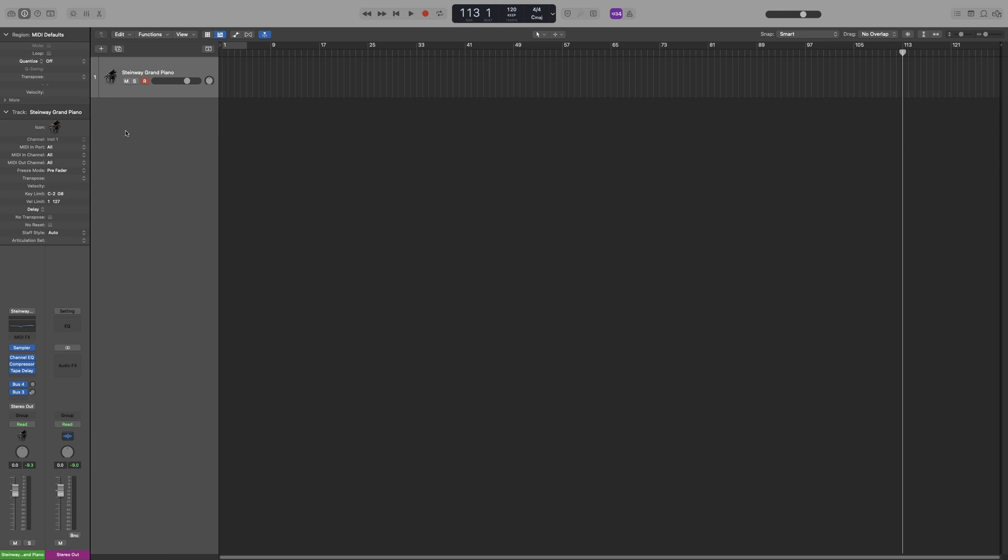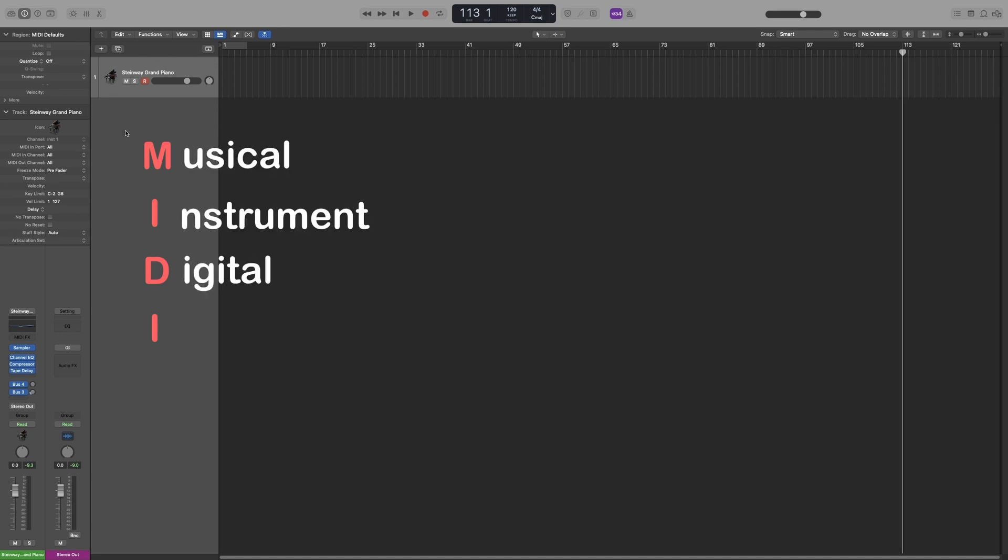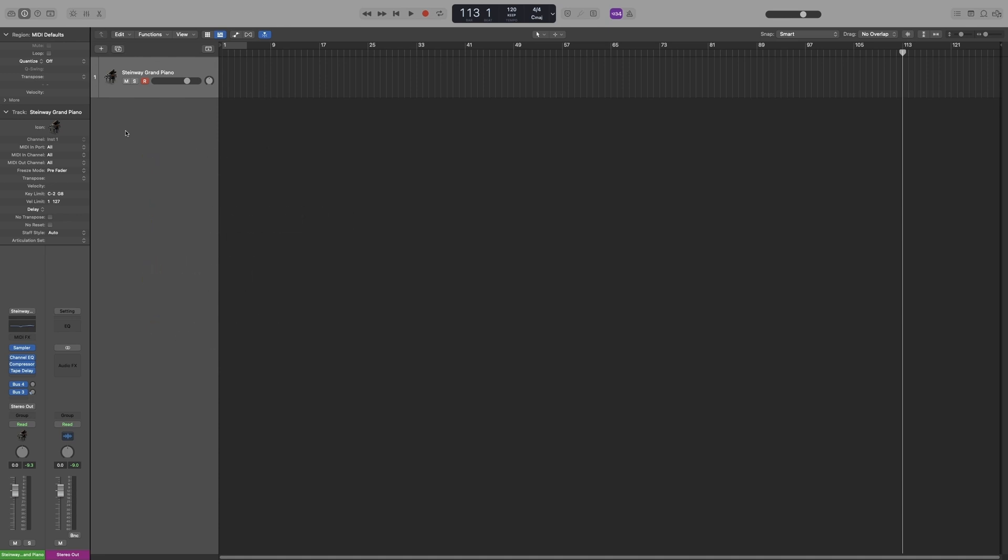So let's get started. And let's take it from the very beginning. What is MIDI? MIDI is an acronym for Musical Instrument Digital Interface. And it is a communications protocol,